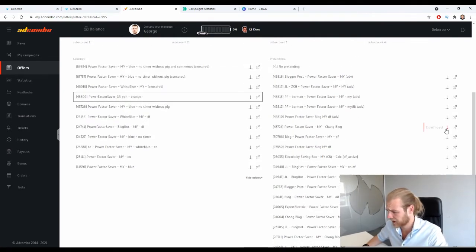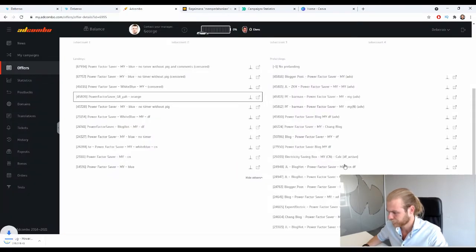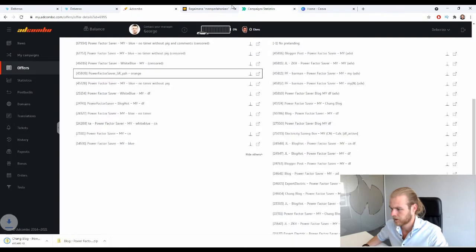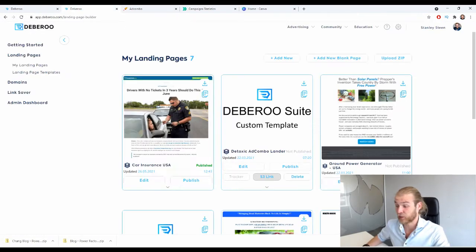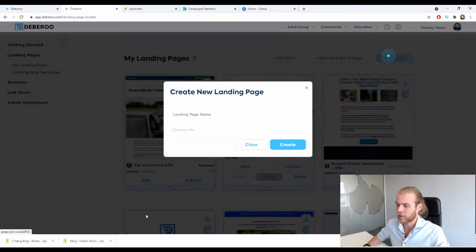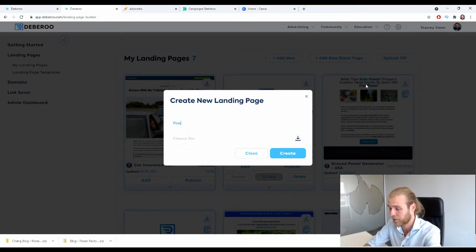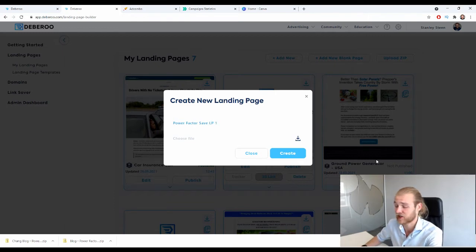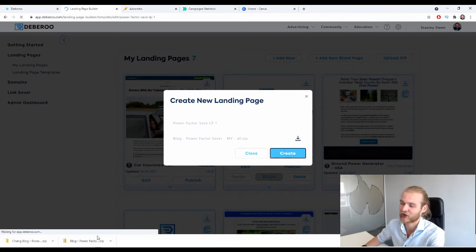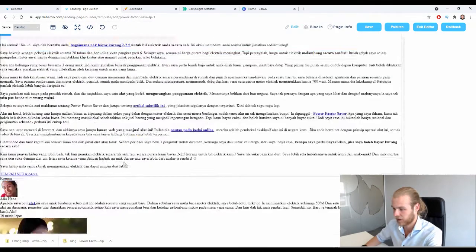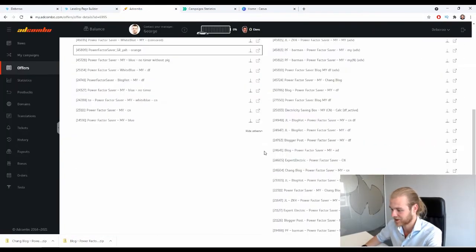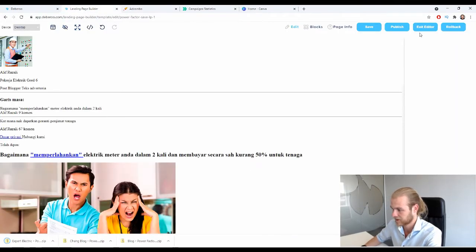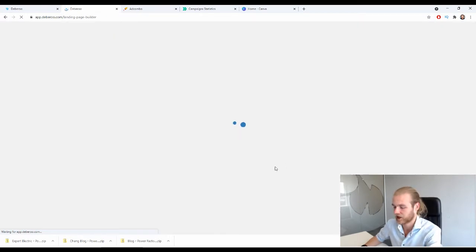Let's go over to AdCombo and check some of the landing pages. I'm going to download two of them. Then head over to the Debaroo landing page builder, where we can upload the zip files downloaded from AdCombo. Click the Upload Zip button, give your landing page a name — Power Factor Saver LP Landing Page One — drag in the first file and click Create. This first one looks a bit off, so let's download a different one instead.